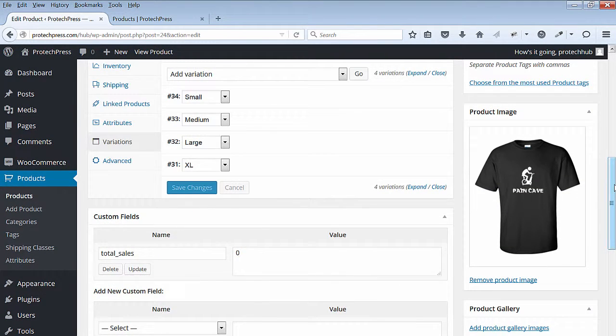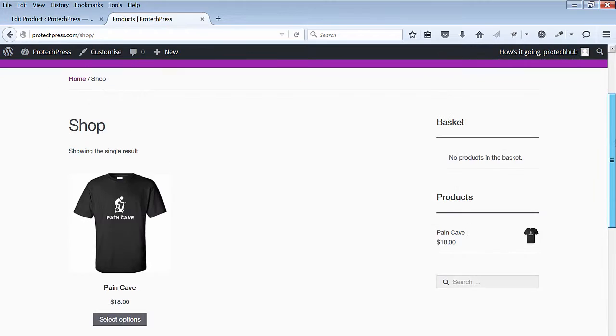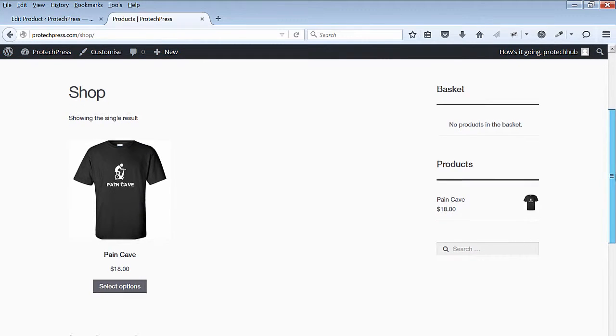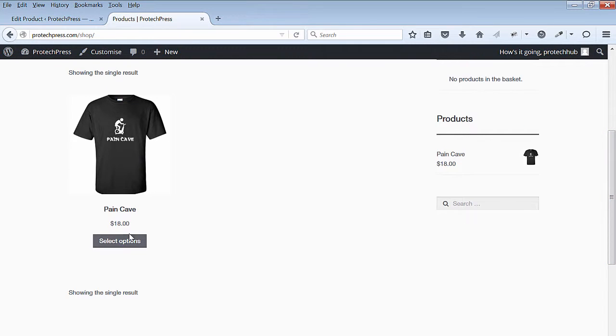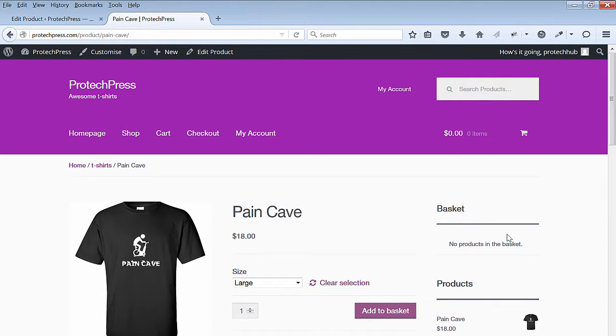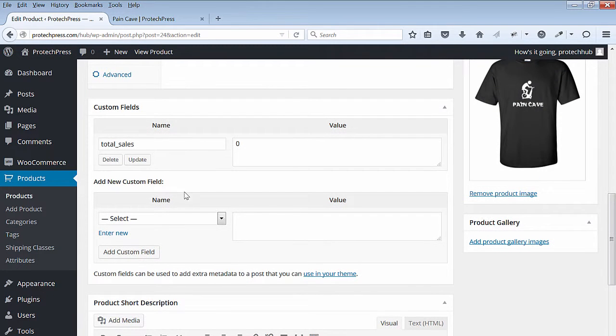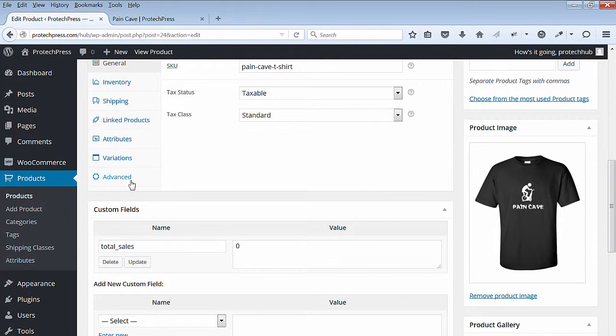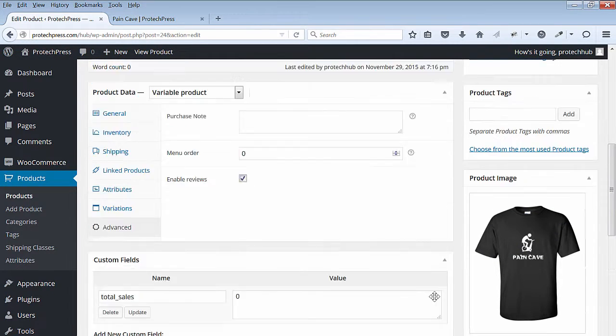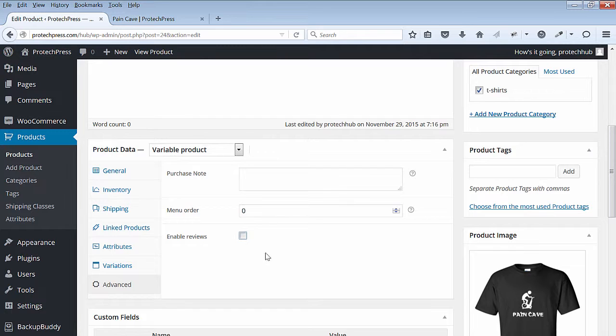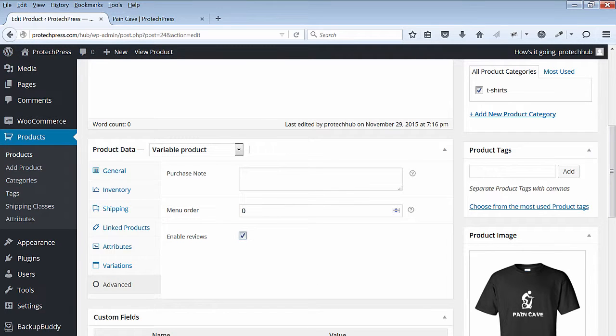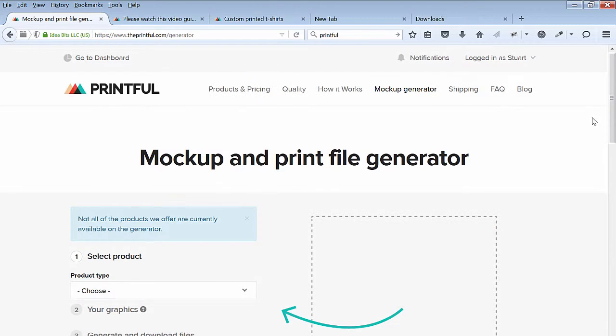Go back to the front end to see your product. The selection is automatically set to Large. Go back to edit your product page and select the Advanced option. You can deselect and take the reviews off or you can leave the reviews on.